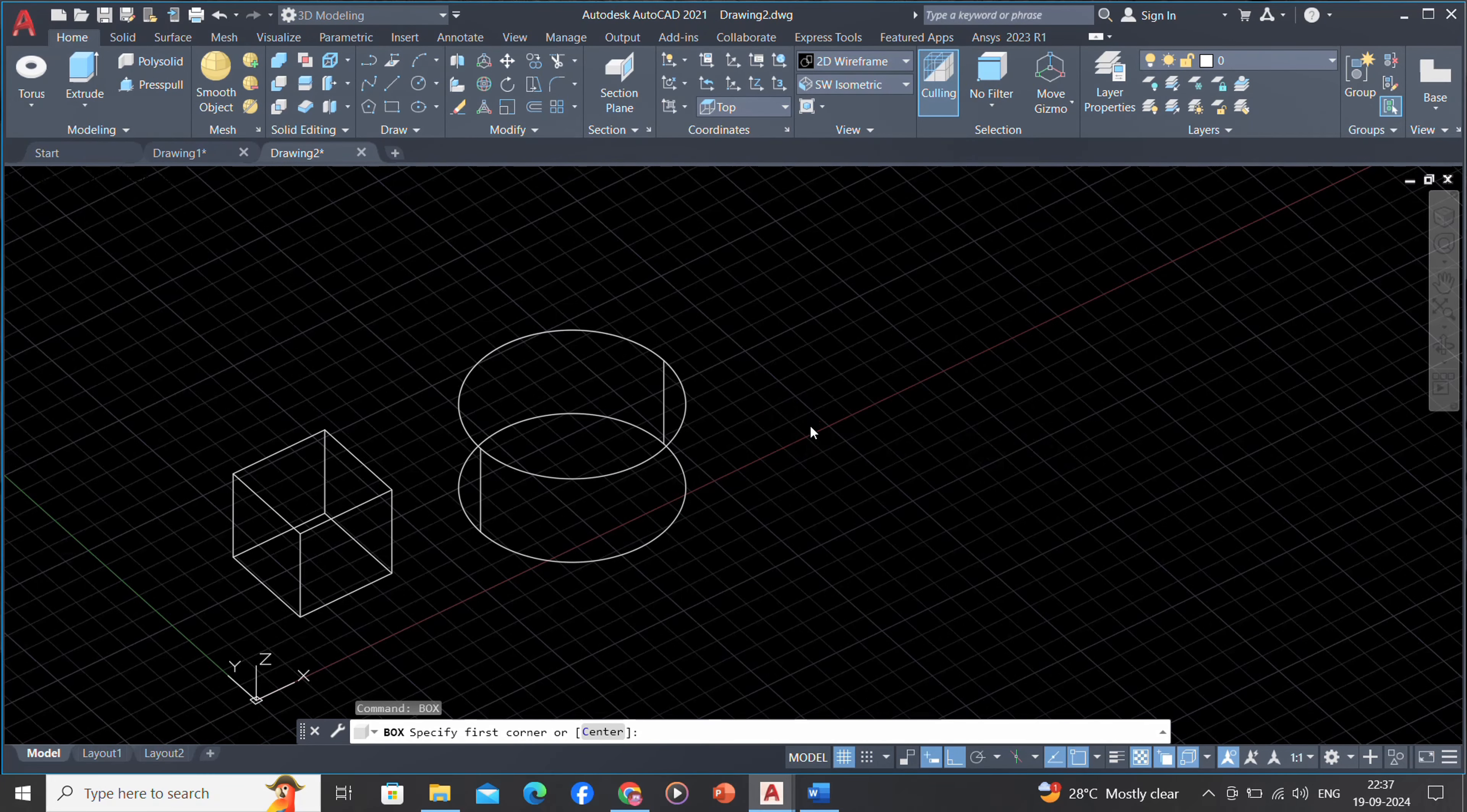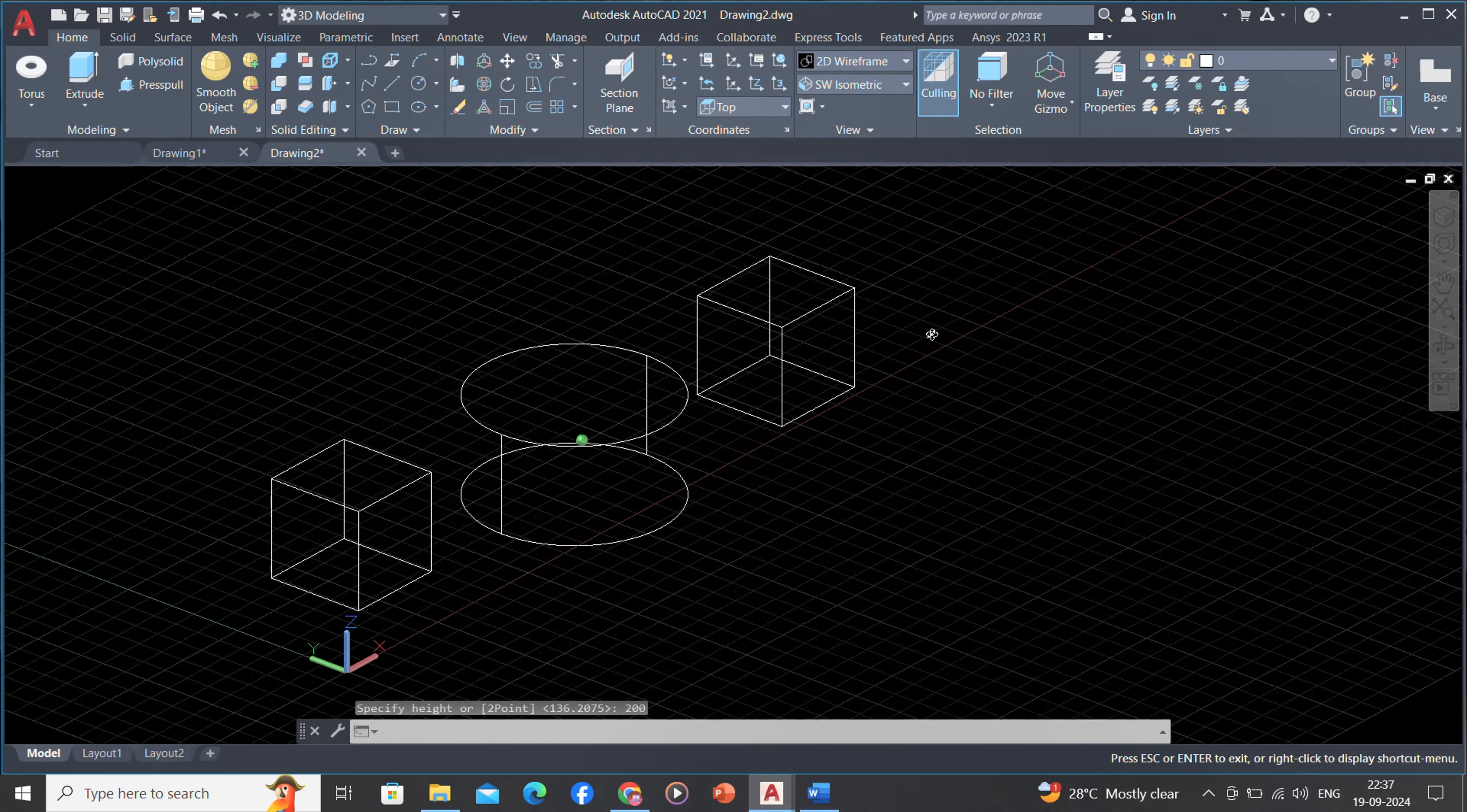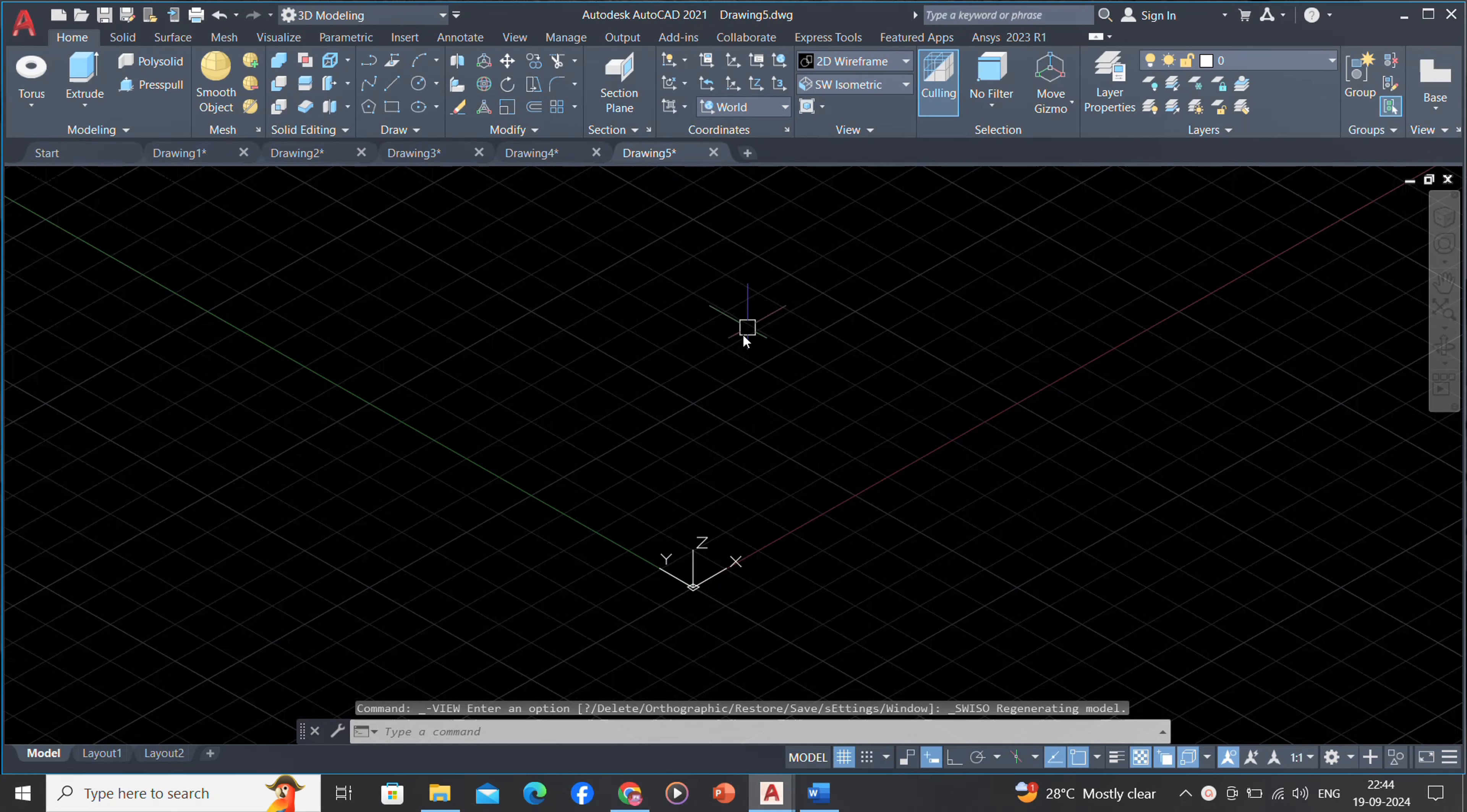Because each object that makes up a wireframe model must be independently drawn and positioned, this type of modeling can be the most time-consuming.